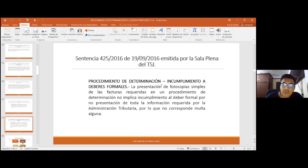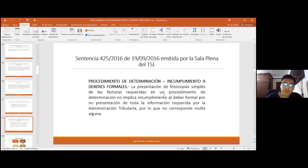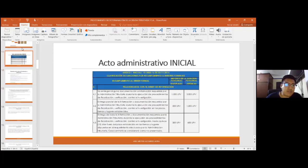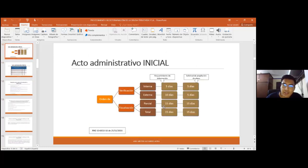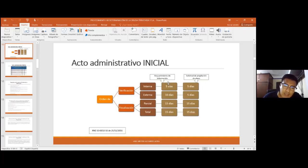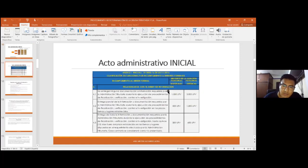La presentación de fotocopias simples de las facturas requeridas en un procedimiento de determinación no implica incumplimiento al deber formal por no presentación de la información requerida, por lo que no corresponde multa alguna. Si la administración tributaria requiere al contribuyente la presentación de facturas y el contribuyente las presenta en fotocopias, está cumpliendo con su obligación de presentar la información y no podría sancionársele.